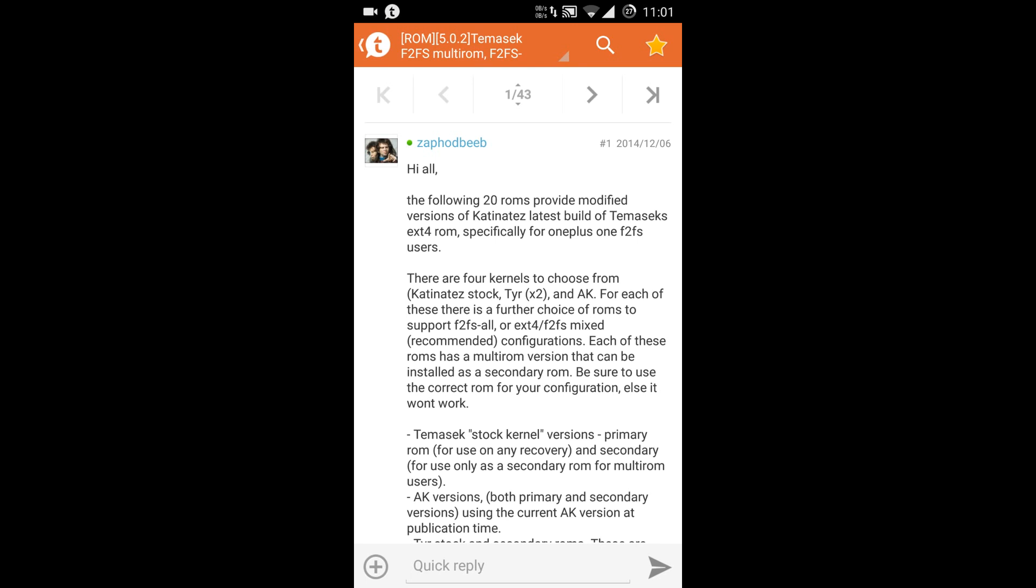Now there are three main partitions of the Android system: the system partition, data, and cache partitions. In F2FS all, all these three partitions will be formatted to F2FS. And in the mixed configuration, only the data and cache would be formatted to F2FS while the system partition would remain as ext4.